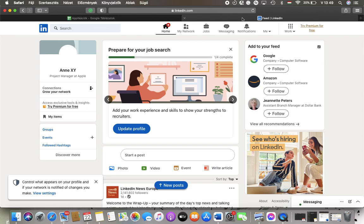Hello guys! In this video I am going to show you how to set who can send you invitations to connect on the LinkedIn.com website.